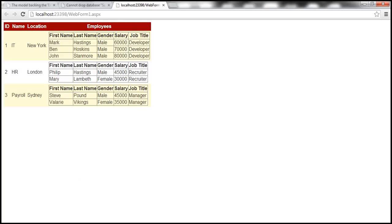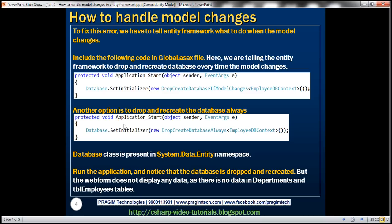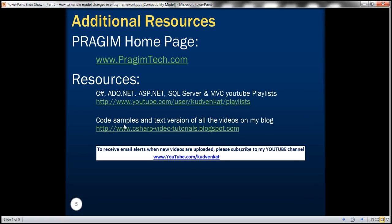In our next video, we'll see how to populate database tables with test data automatically using Entity Framework. That's it for today — thank you for listening, and have a great day.